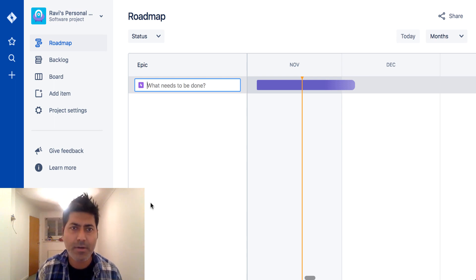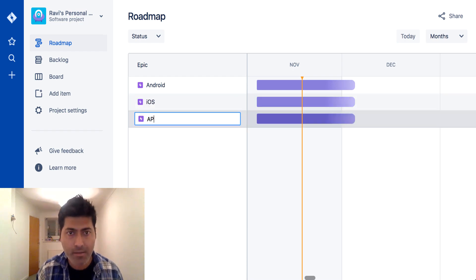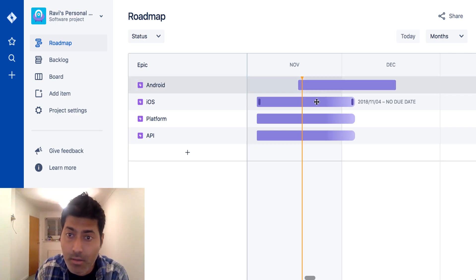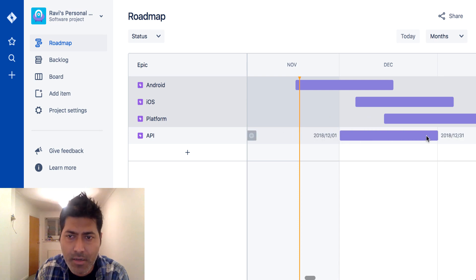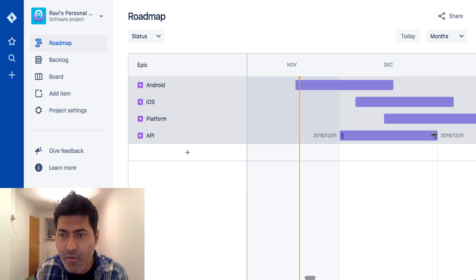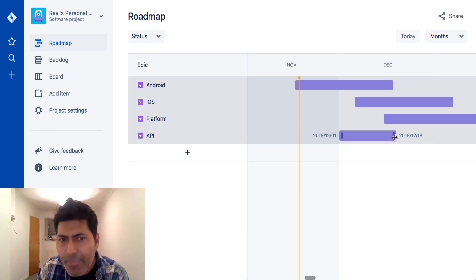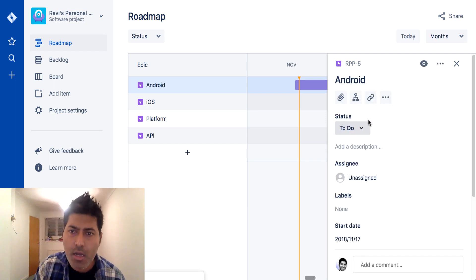Let us create a couple of epics. Let's say we are trying to create some kind of a mobile app for Android, and maybe I also need to create an epic for my Platform and APIs. When I create these epics, it is actually giving me some timelines on the right-hand side, and I believe I should be able to move them on this board. I think it's a good feature because in Jira out of the box, you don't really have an easy way to visualize your plan.